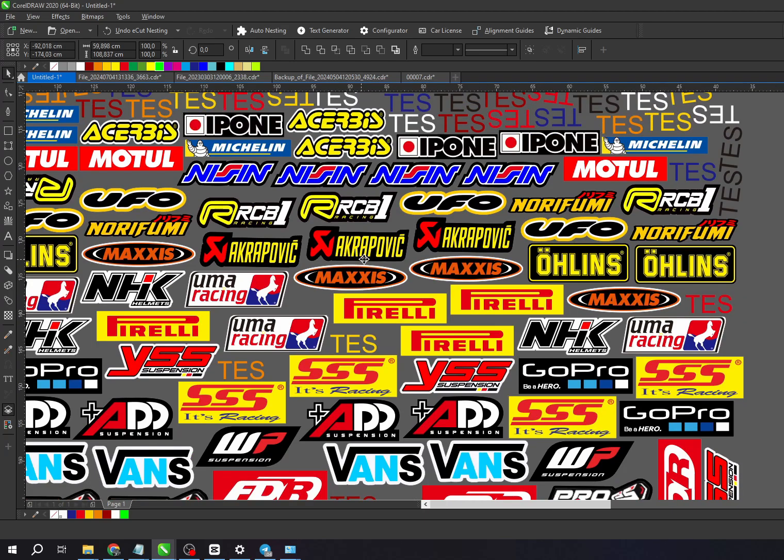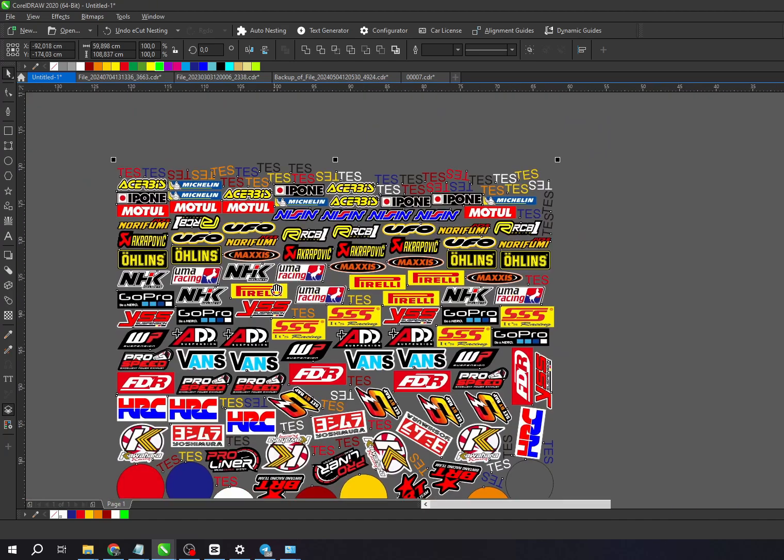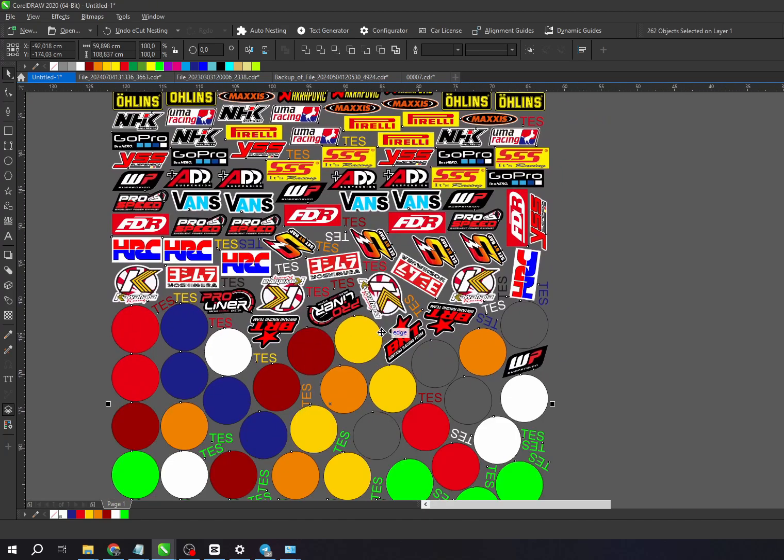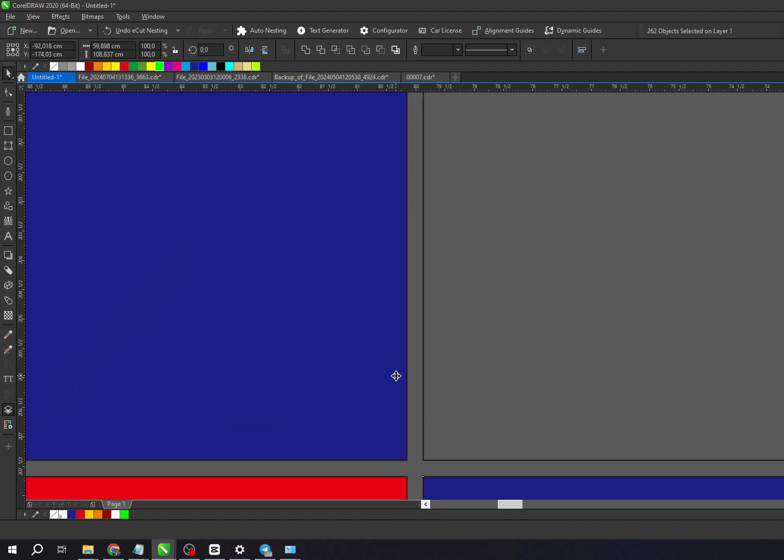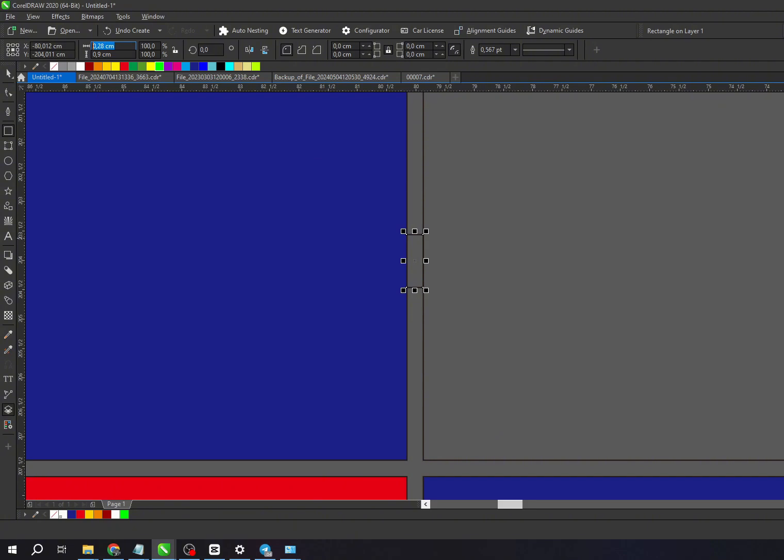The objects will be neatly arranged according to the layout you set. Pretty cool, right? With the E-Cut plugin, the design and cutting process is much faster, easier, and more efficient.